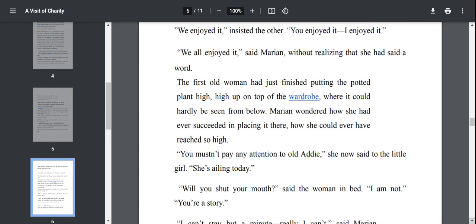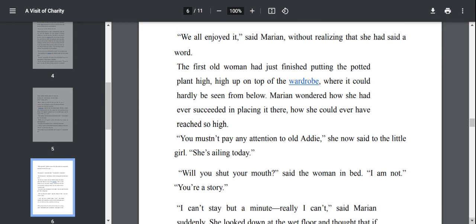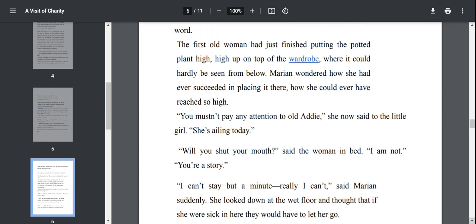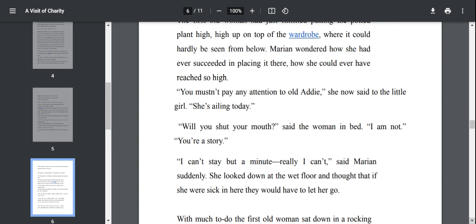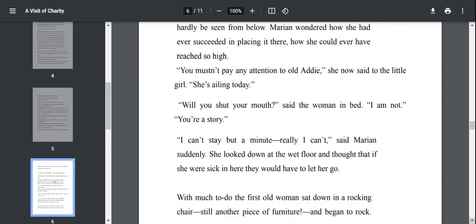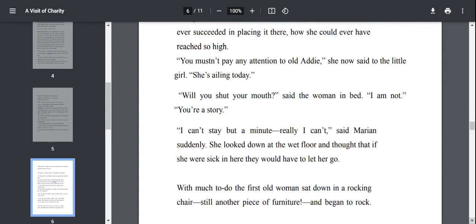Marianne is not in her conscience. She just uttered, we all enjoyed it, listening mechanically to the old women. The first old woman had just finished putting the potted plant high, high up on the top of the wardrobe, where it could hardly be seen from below. Marianne wondered how she had ever succeeded in placing it there. She looks very old.